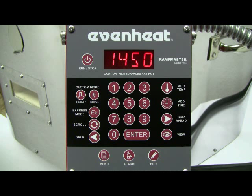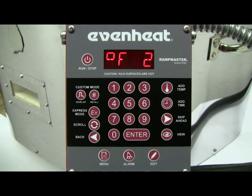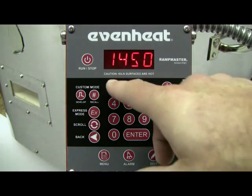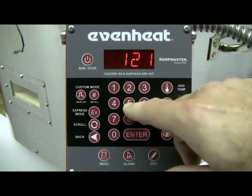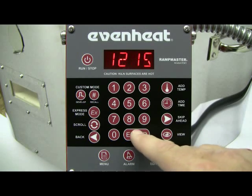The display now reads degrees Fahrenheit 2. The RampMaster is asking for our desired temperature for segment 2. We'll go with 1215 degrees. Press the ENTER key to store your choice.